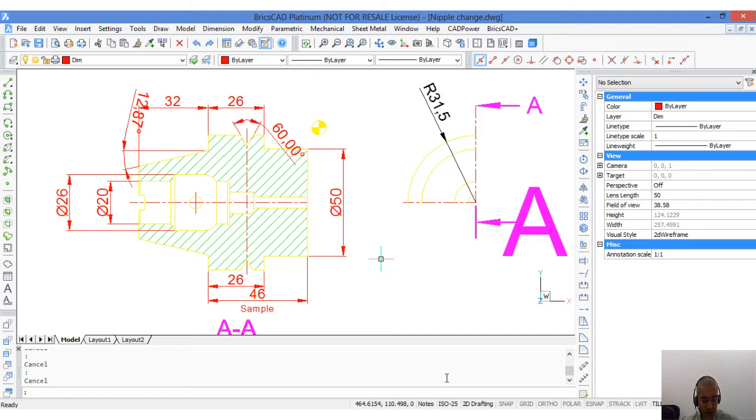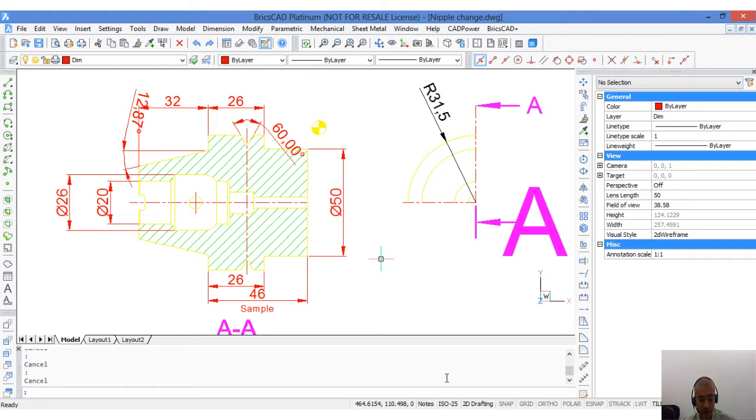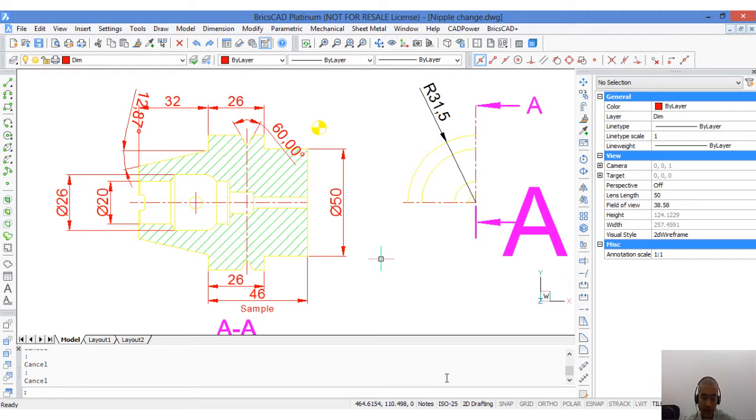The concept is simple. You create your drawing at your chosen scale in model space which is normally a full scale drawing with real units. You then add one or more annotative scales to your entities. If the scale of your paper space viewport matches the annotation scale of your entities, it will be displayed annotatively.